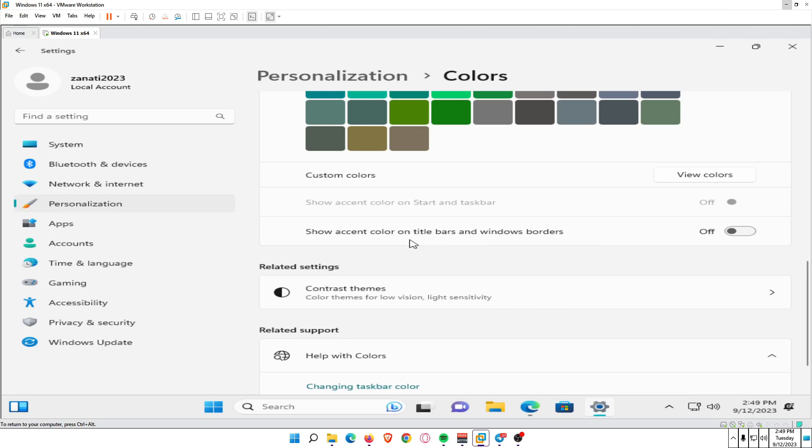Now, how to use dark themes in Windows 11? Contrast themes are an alternative to dark mode that can make the system interface easier to see and read. Windows 11 offers a few different options.